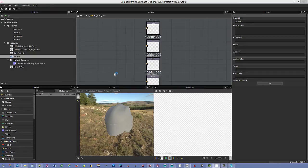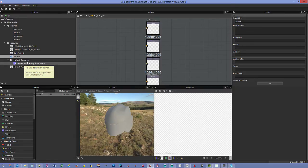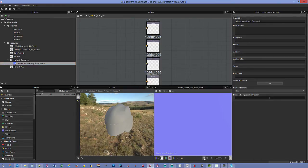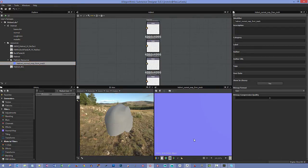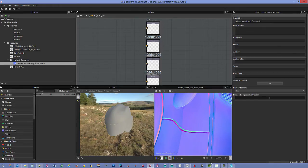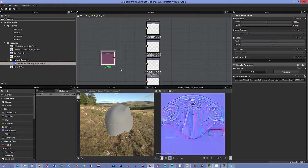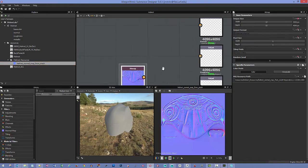That finished baking pretty quickly. After baking, a resource folder is created next to the helmet entry with the normal map inside. You can double-click it to view it in this area. Click the fit button to see the entire map, or press 1 to view at 1-to-1 and use middle-mouse drag to inspect the bake.